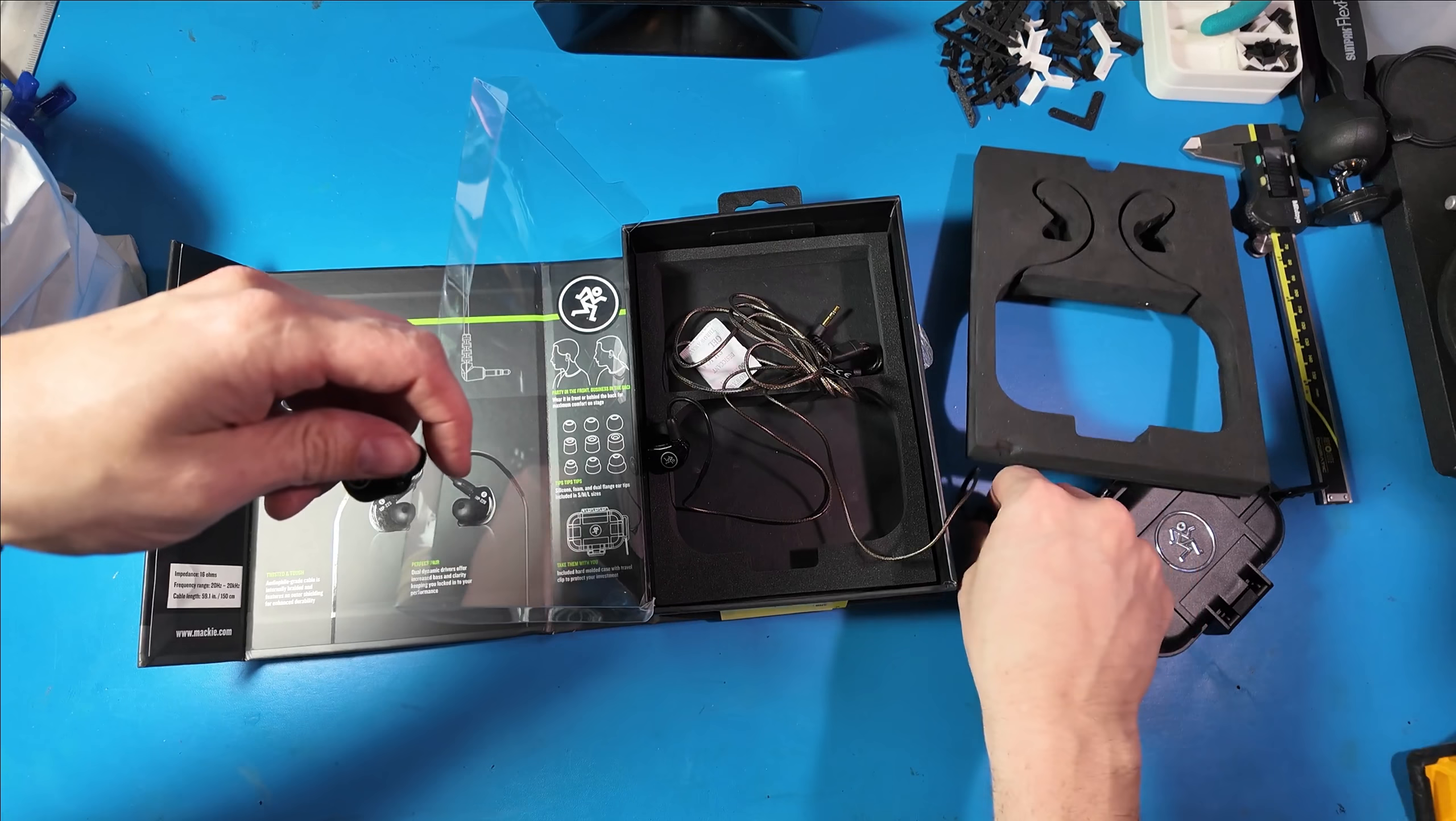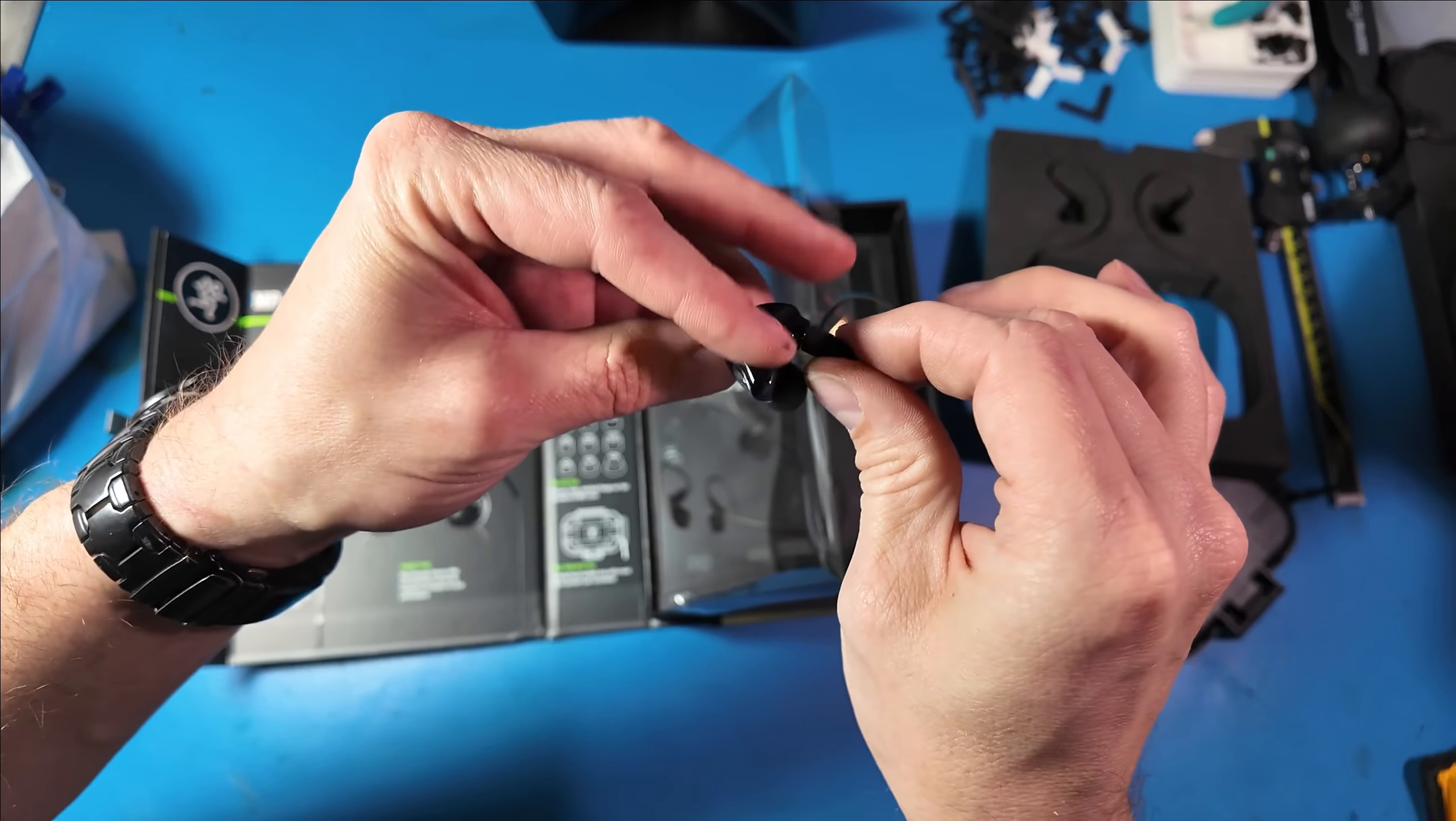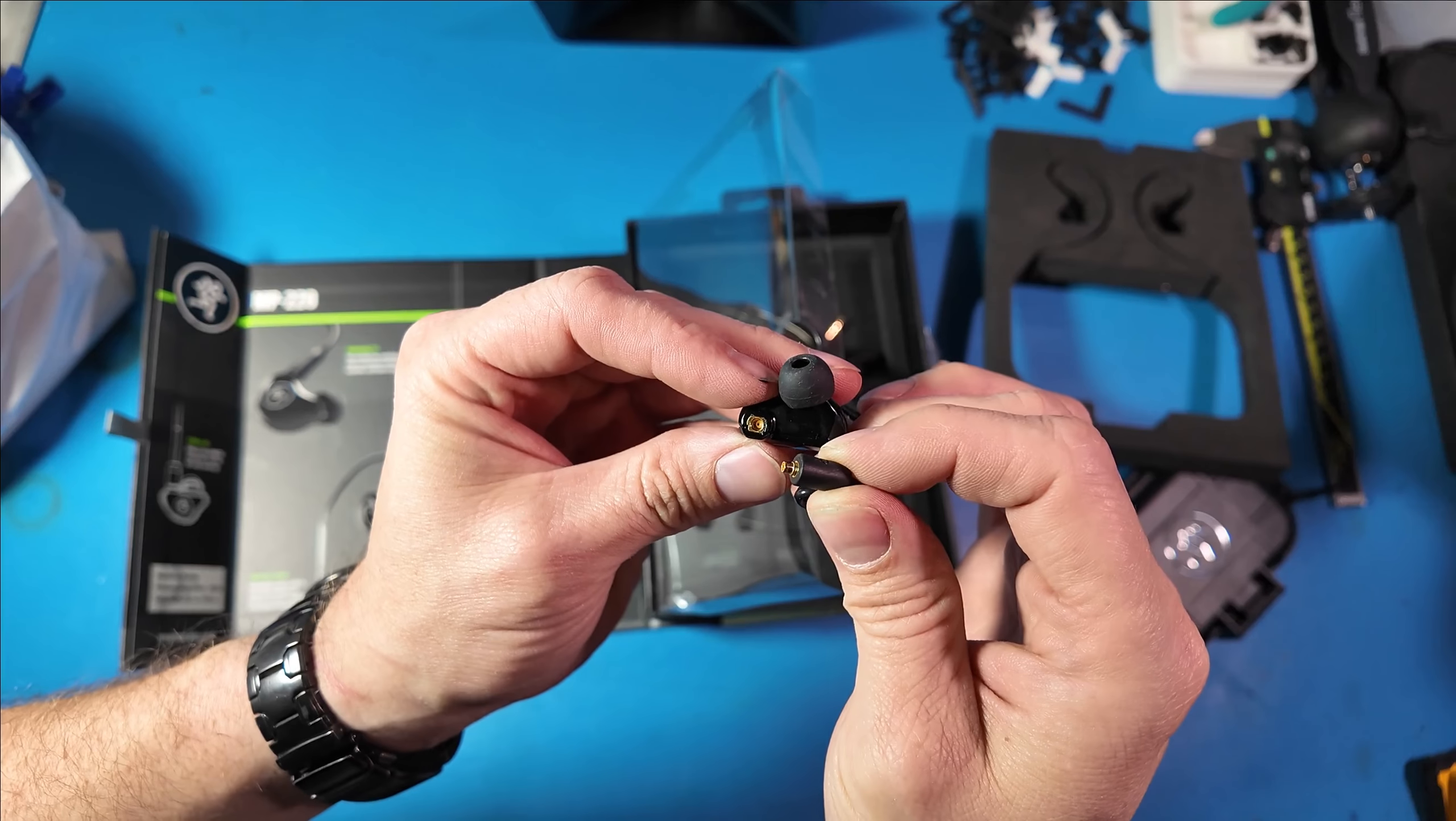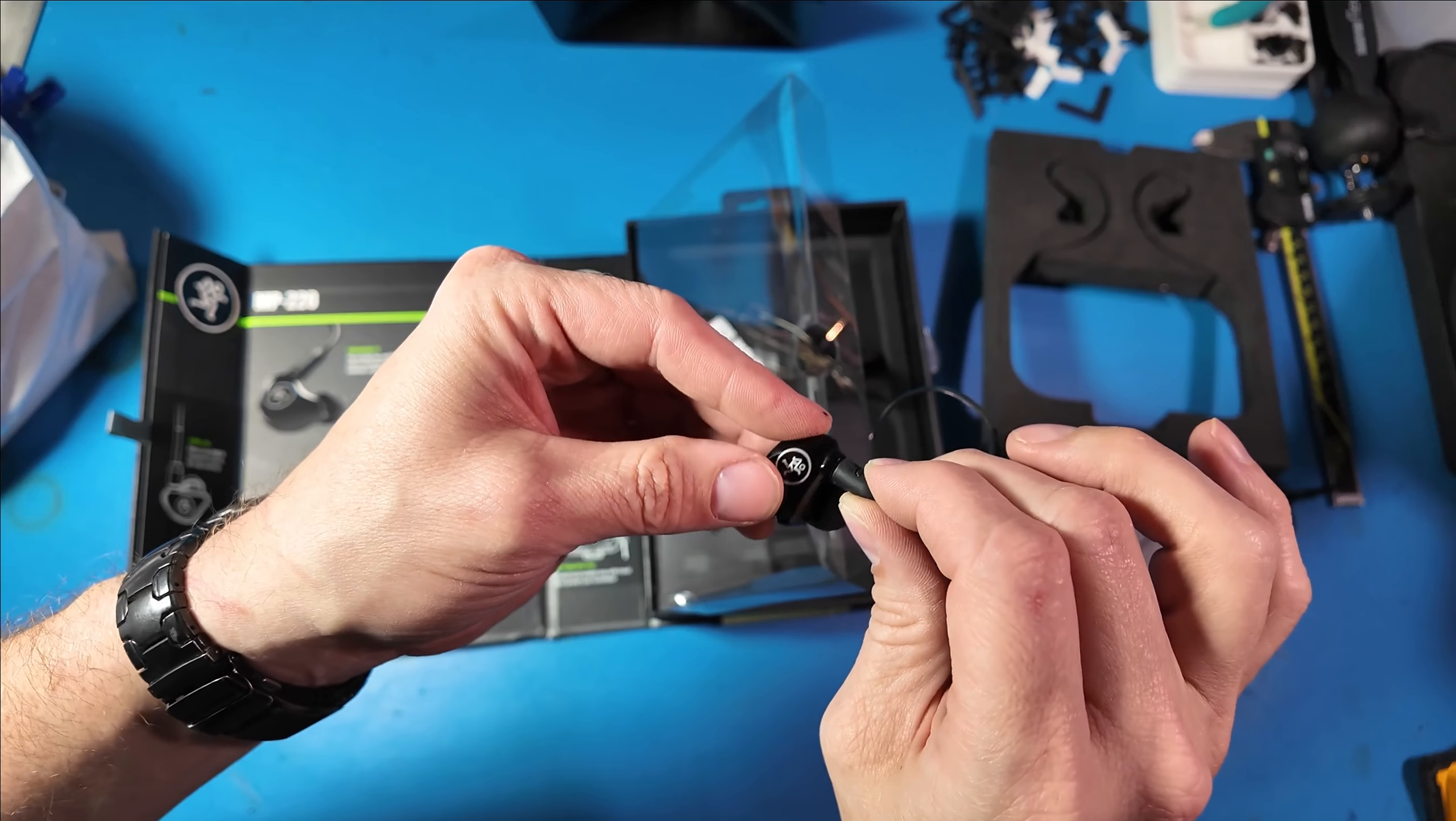Now I think what ended up causing these to be returned is these little SMA connectors. You can kind of mold the wire to fit around your ear but these SMAs do pop out pretty easily. But the earbuds themselves work perfectly. I've had no issues with these.